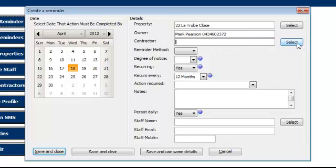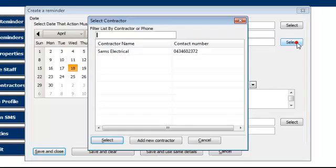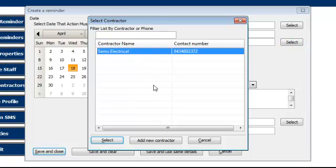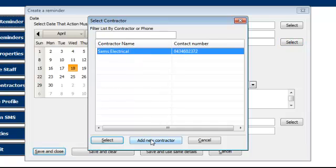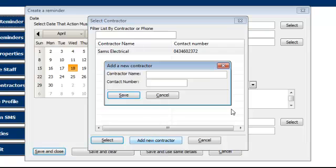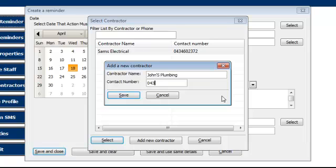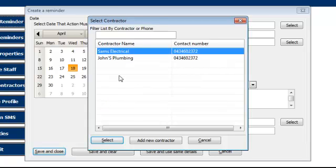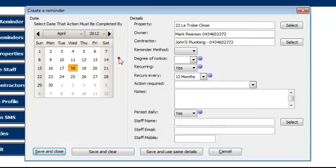Now contractor, again the same thing. We select the contractor and you notice I've got a contractor in my list of Sam's Electrical. But if I want to add a new contractor, the same as properties, it might be John's Plumbing. And contractor number might be 034, my number again, just keeps everything above board. Save and you might want to select John's Plumbing into your list.